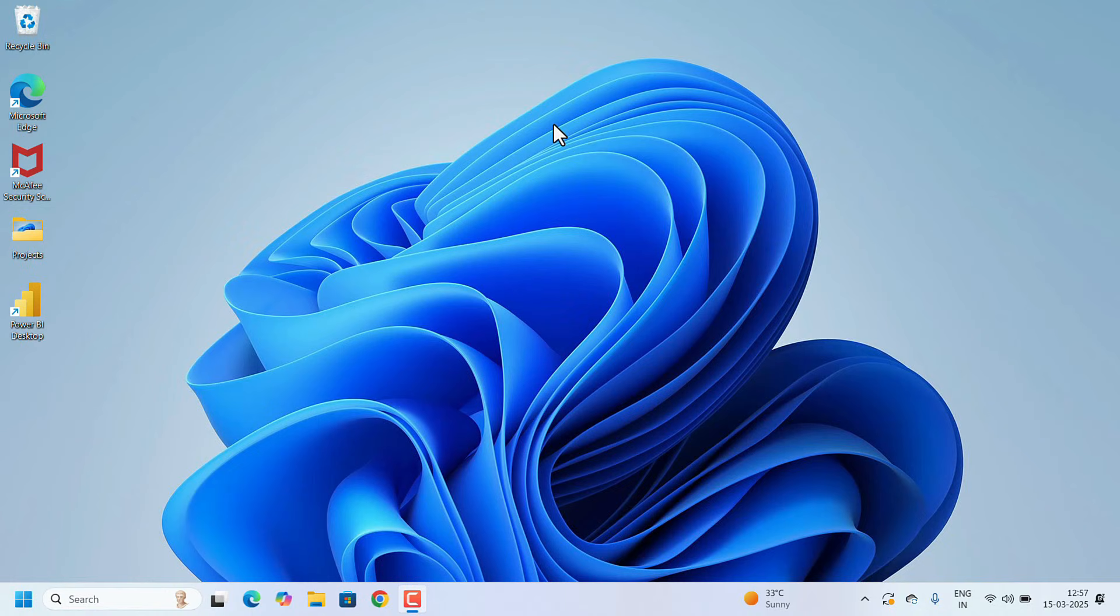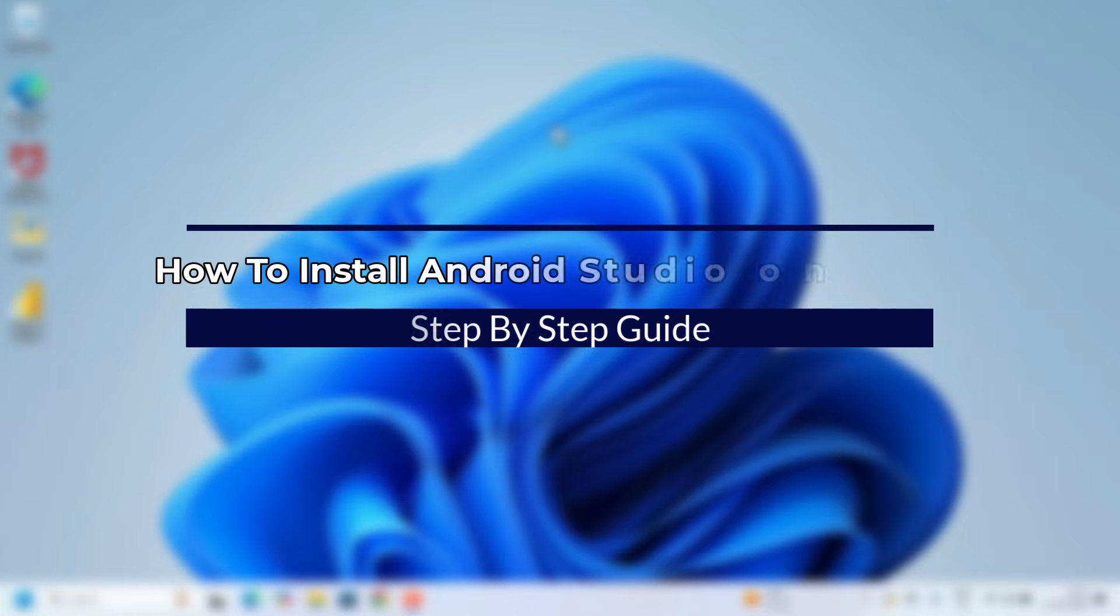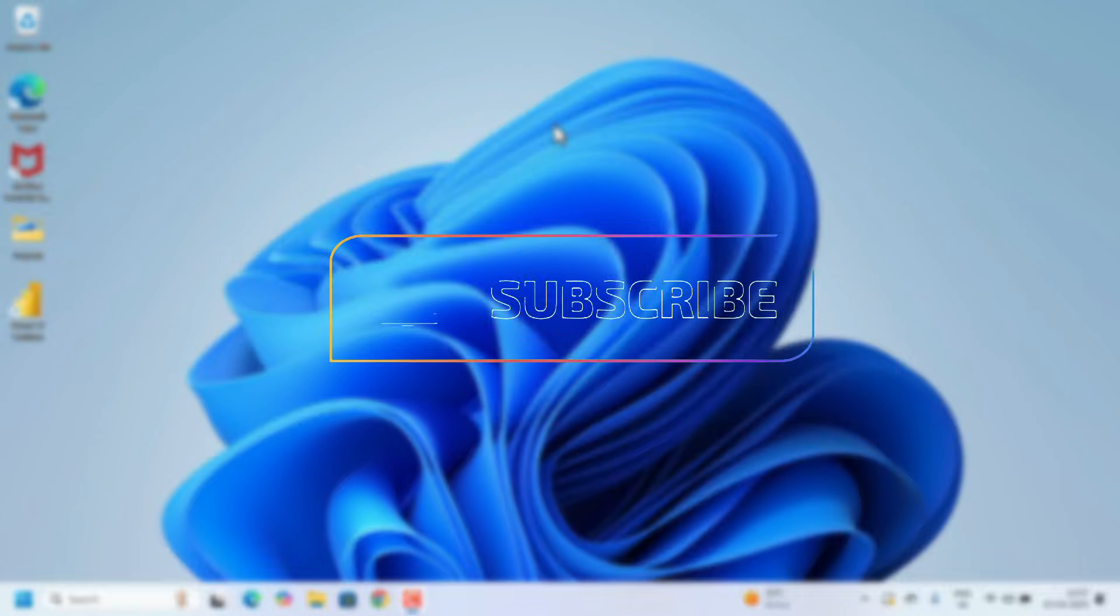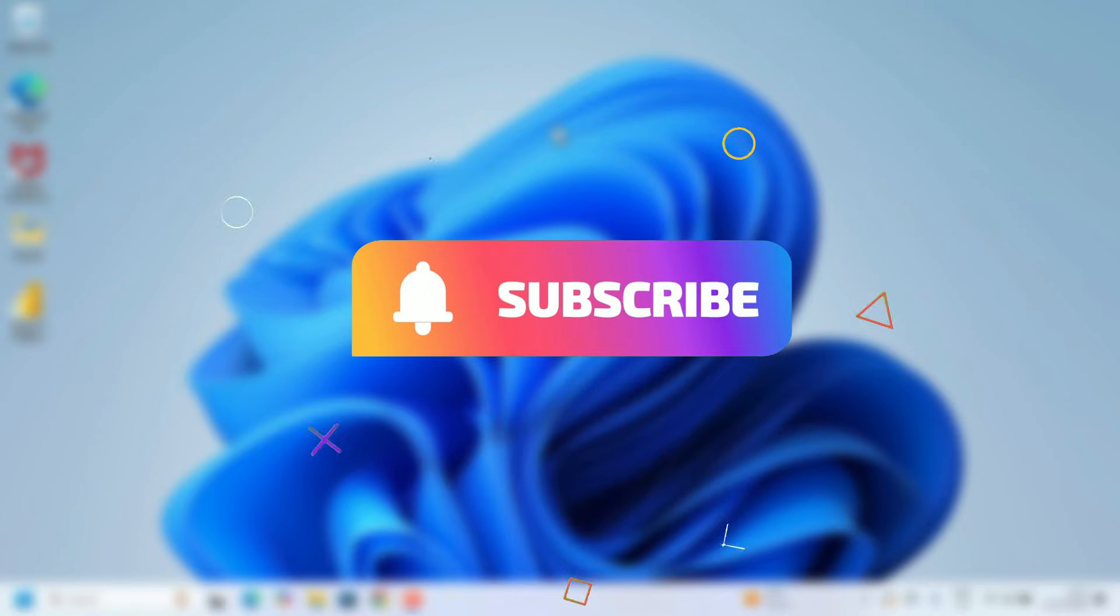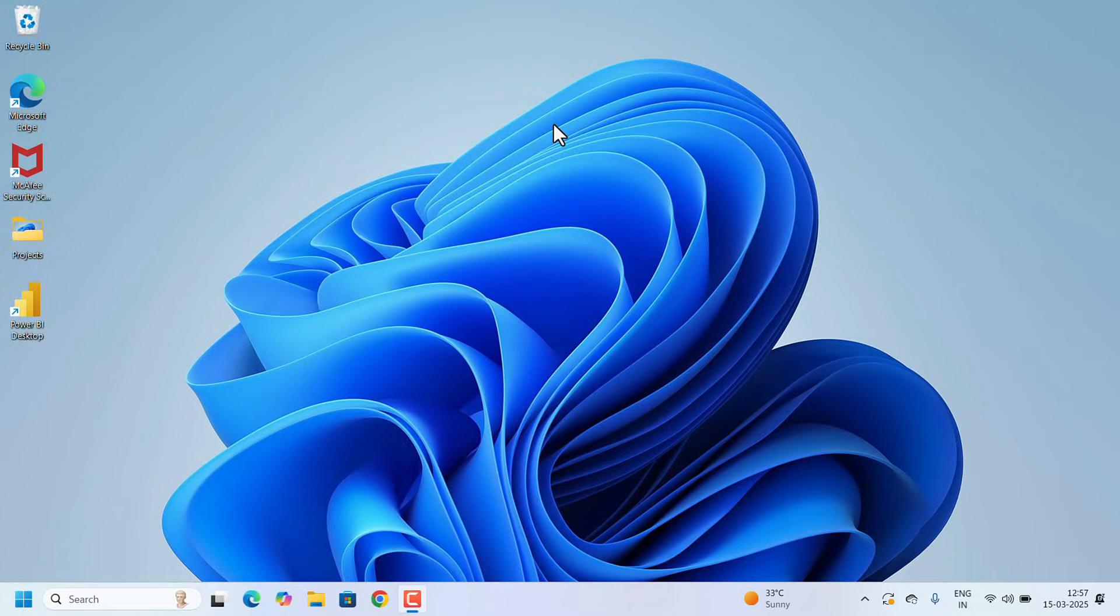Hi everyone, welcome to Easy Classes. In this video, I will walk you through the step-by-step process of installing Android Studio on Windows 11. Android Studio is the official IDE for Android app development. Without further delay, let's get started.